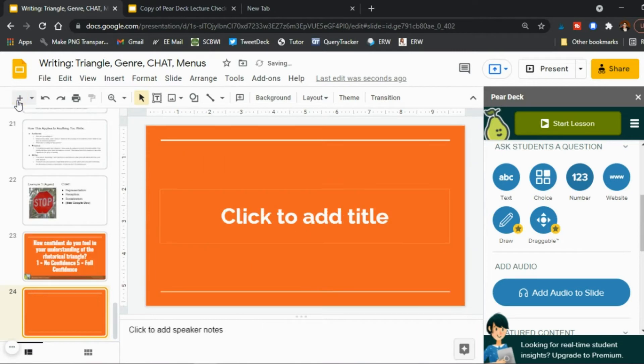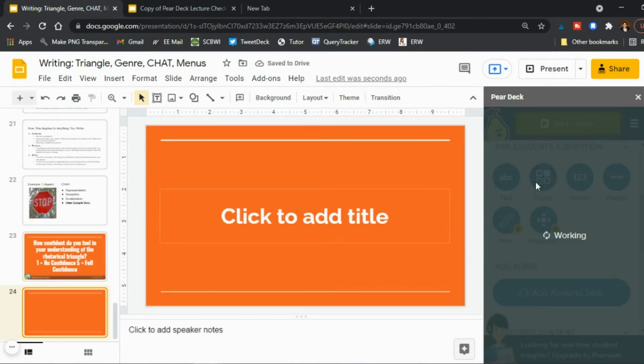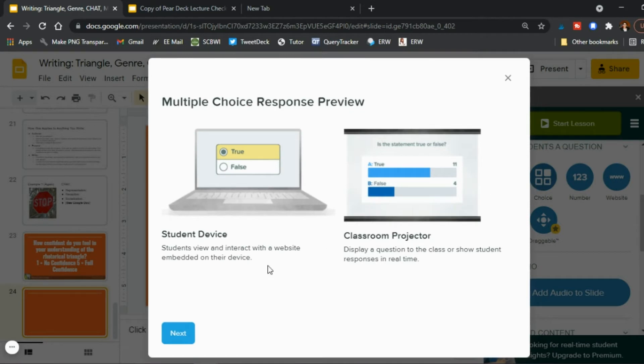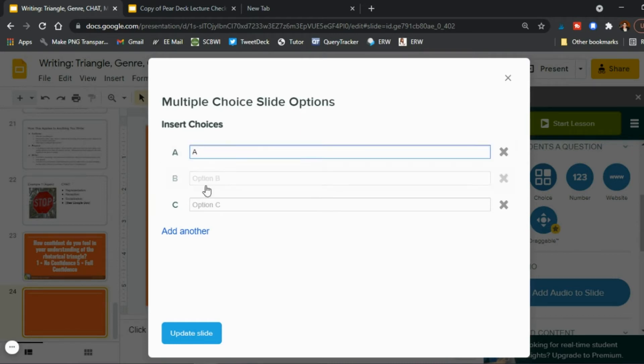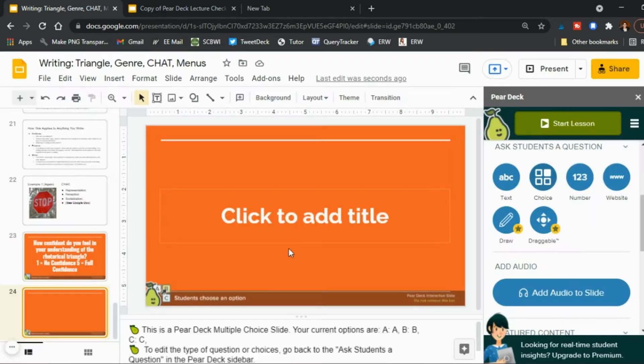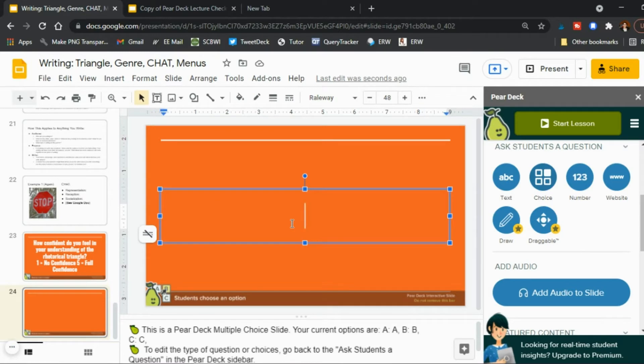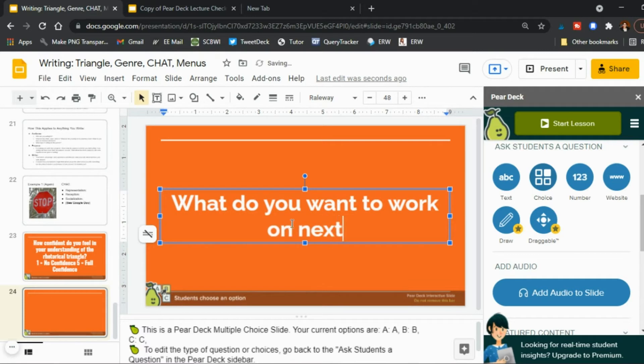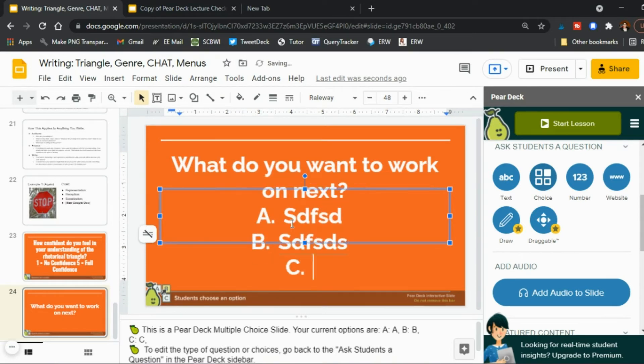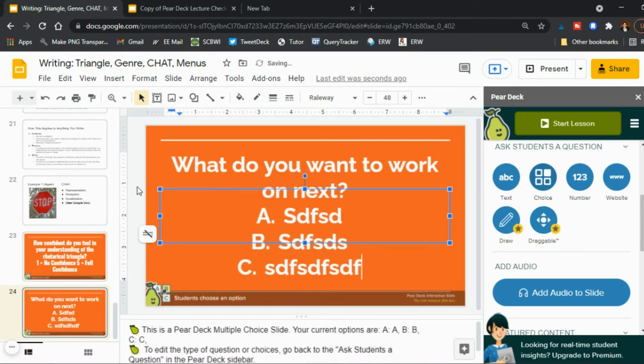And so you say yes update slide and now that's interactive slide as well you can also go ahead and say okay add a new slide and make that multiple choice and so you see here students view and interact with the website embedded on their device and it projects on here so next so you have here well what are our options for choices you have option a option b or option c and then you can add more if you'd like update slide so in this case it would be a question you know what do you want to work on next.